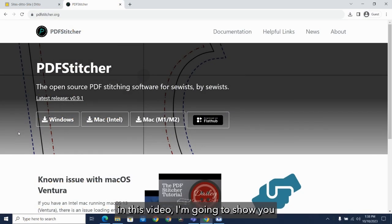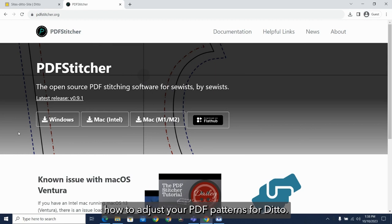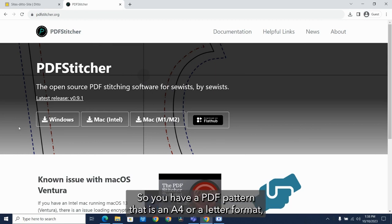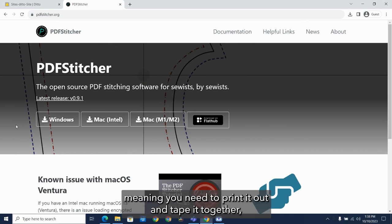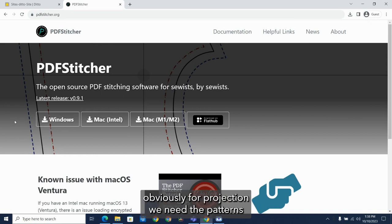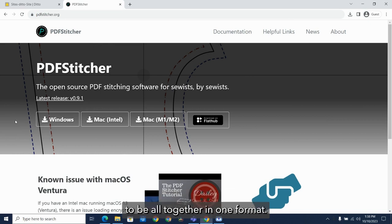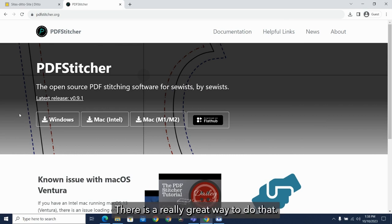In this video I'm going to show you how to adjust your PDF patterns for Ditto. Say you have a PDF pattern that is in A4 or letter format, meaning you need to print it out and tape it together. Obviously for projection we need the patterns to be all together in one format. There is a really great way to do that.